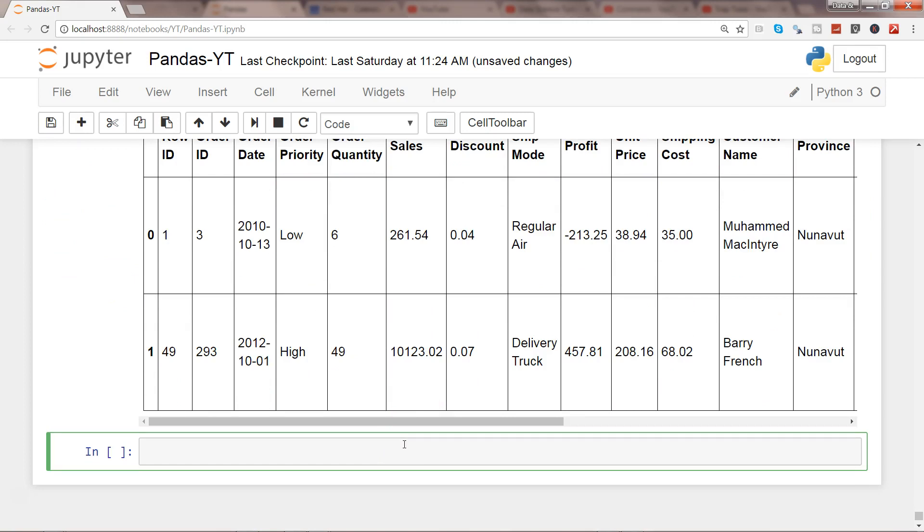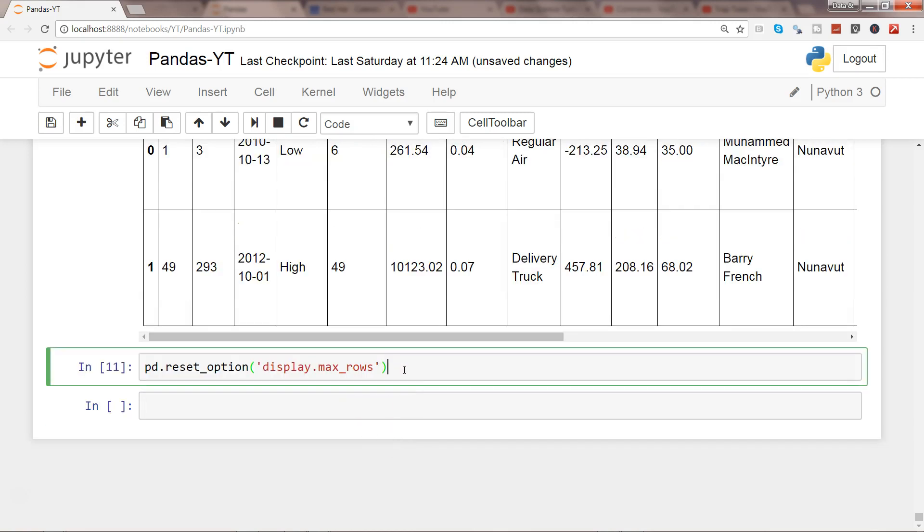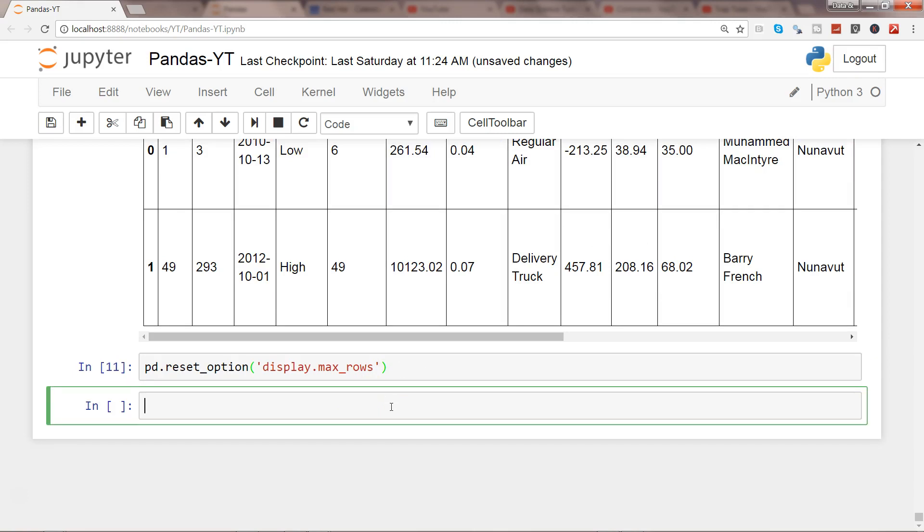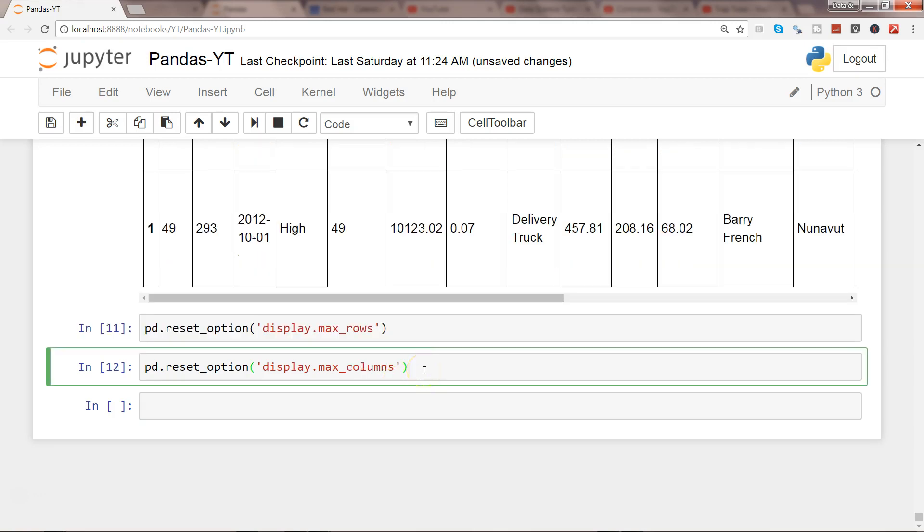So for that again it's pretty straightforward, you need to give the command pd.reset_option and display.max_rows. I hope I have specified it correctly, let's see. All right it has not given me an error so that means now we are good. Similarly if you want you can reset the option for columns, display.max_columns. And press control enter and now it has been properly reset the options.